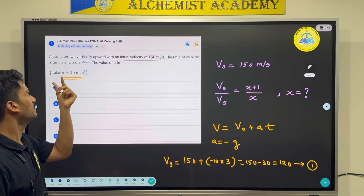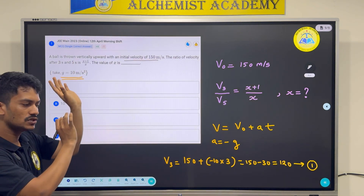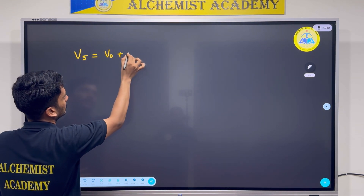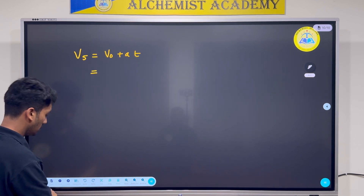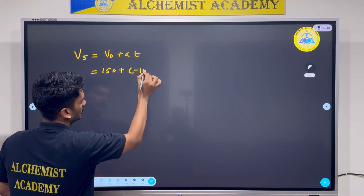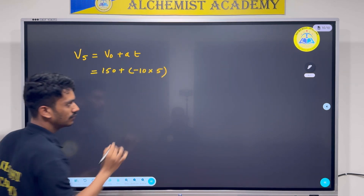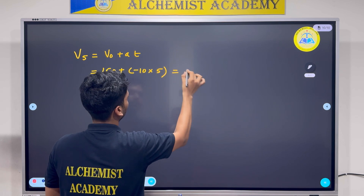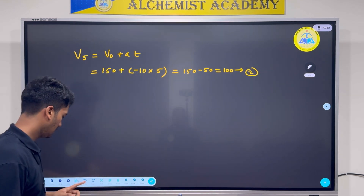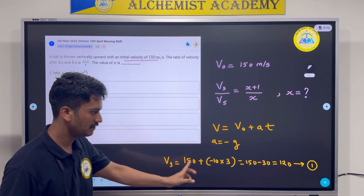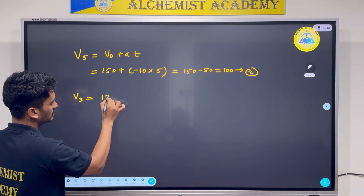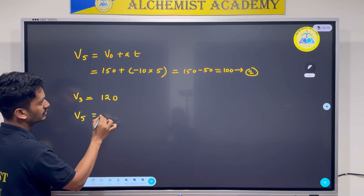Then for velocity after 5 seconds: v₅ = v₀ + at. My v₀ = 150, acceleration = −10, t = 5. So v₅ = 150 − 10 × 5 = 150 − 50 = 100 m/s. Let's call this equation 2.